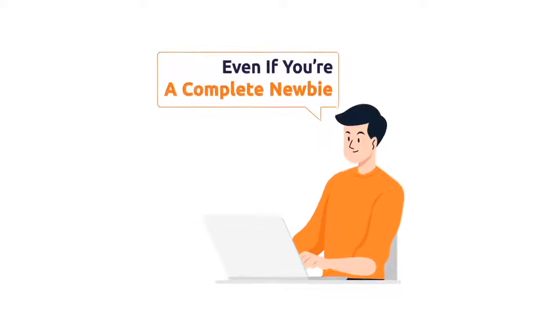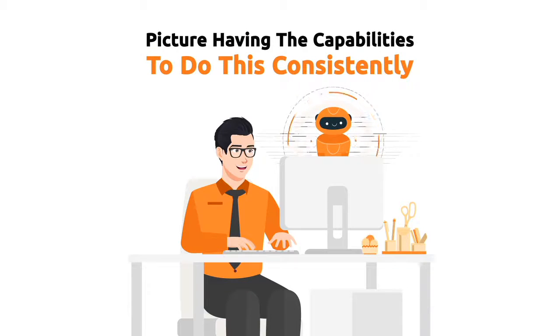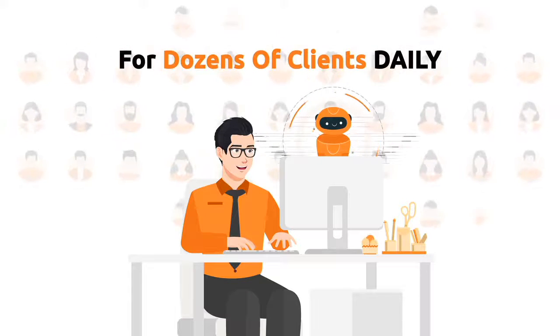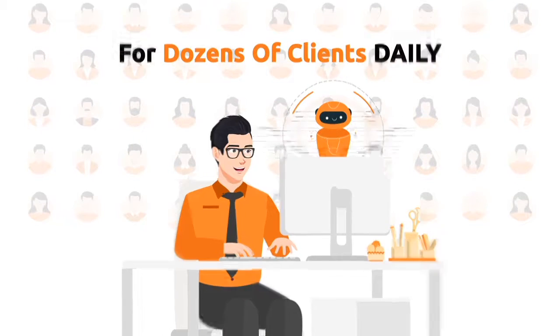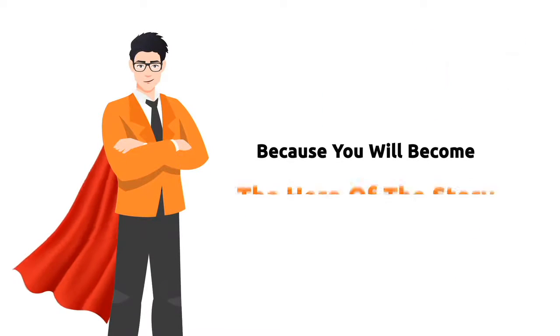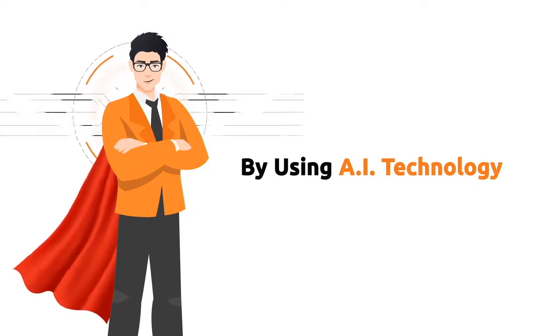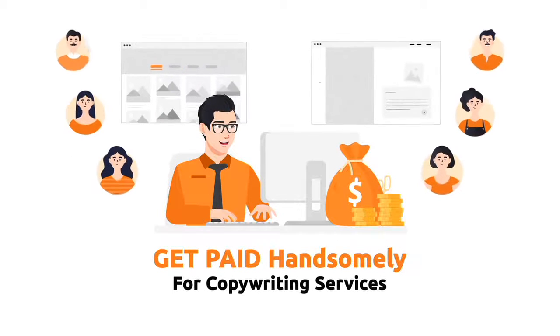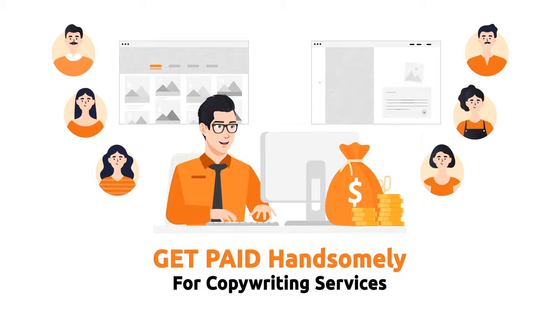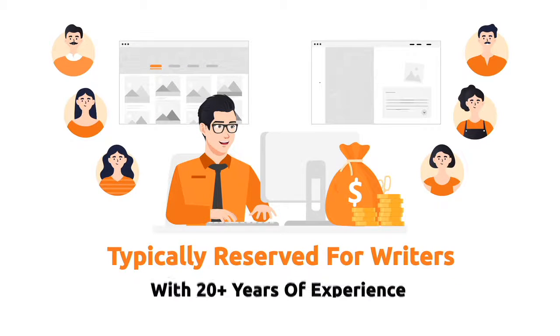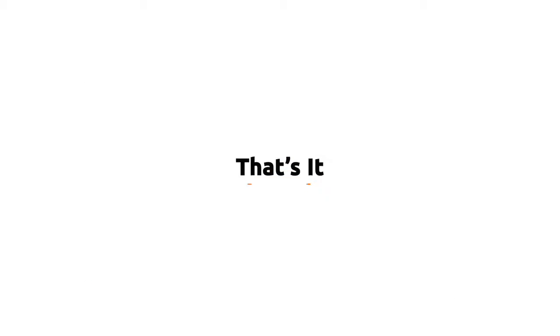Even if you're a complete newbie. And now picture having the capabilities to do this consistently for dozens of clients daily. This is actually good news for you because you'll become the hero of the story by using AI technology and get paid handsomely for copywriting services that are typically reserved for writers with 20 plus years of experience.